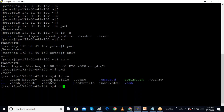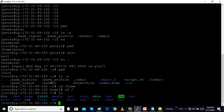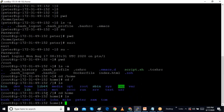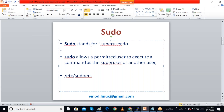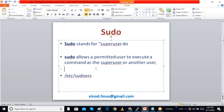We also have home directories for users. Going to the home directory with 'cd /home', we can see all users' home directories. Any time we create a user, they get a home directory there. To summarize, sudo means 'super user do' — it allows a permitted user to execute commands as the super user. The configuration file is /etc/sudoers.